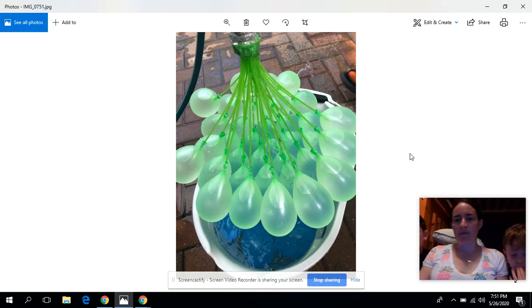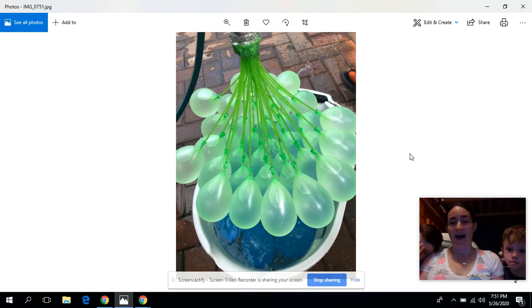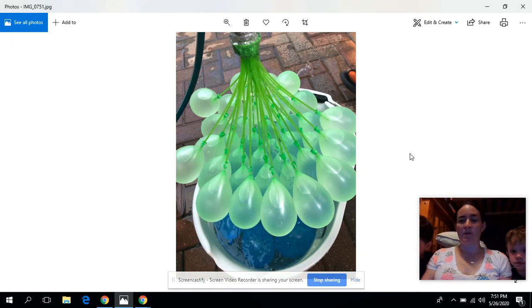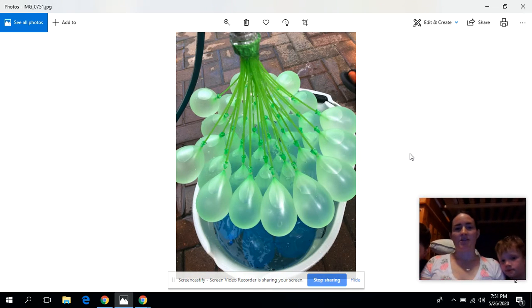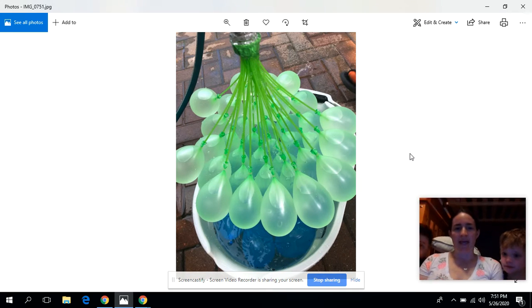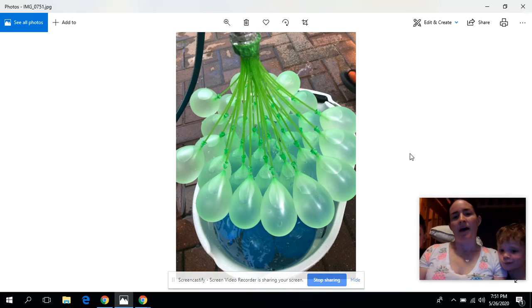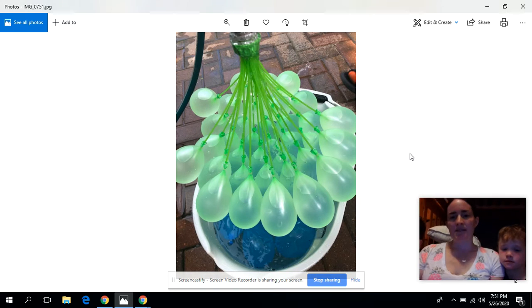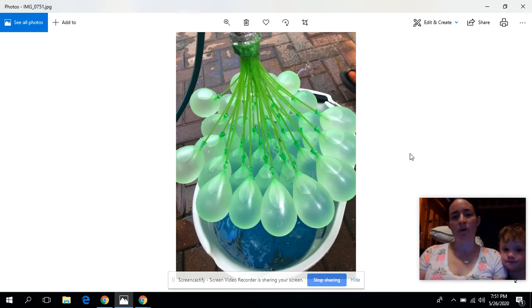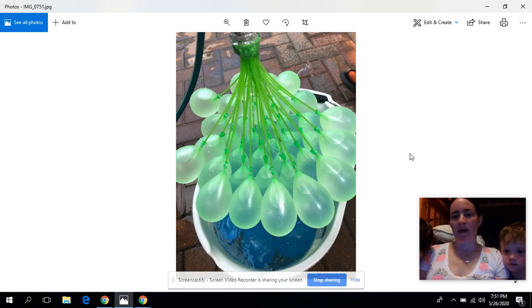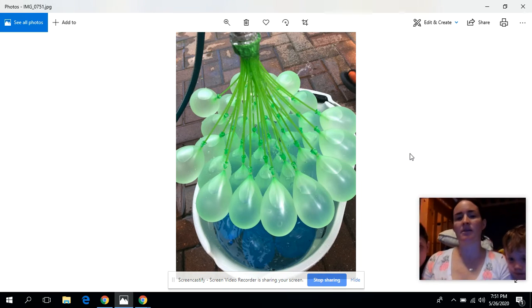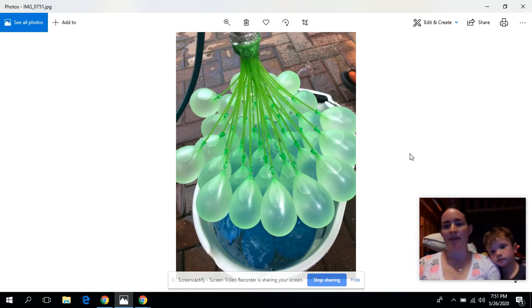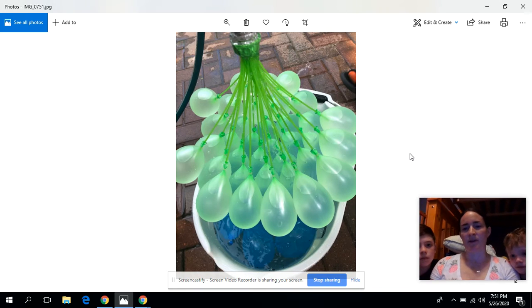Today we're going to do a notice and wonder. With the hot day this week, my boys get really excited about doing water balloons. So we decided to do some bunch of balloons today. As we were filling the water balloons up, I thought this makes a good notice and wonder. I want you guys to think about what you notice about this picture, what you wonder about it. Take a minute to share with people around you, pause if you need some extra time. I'm going to have Patrick and Jack share what they notice and wonder about it.